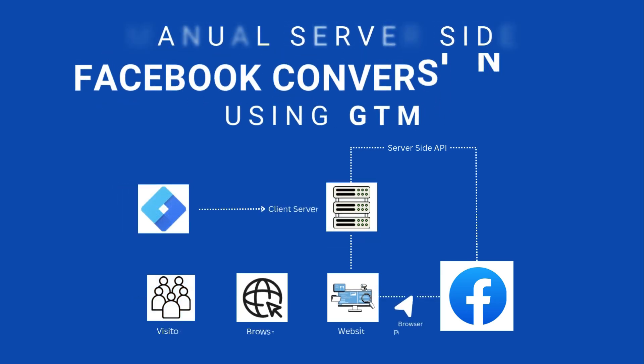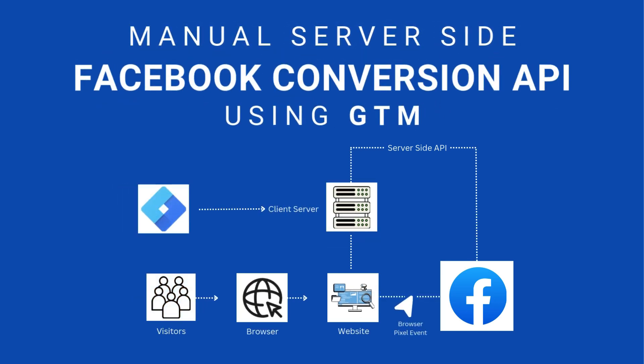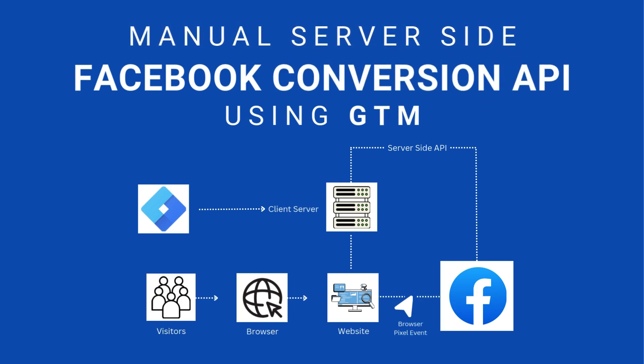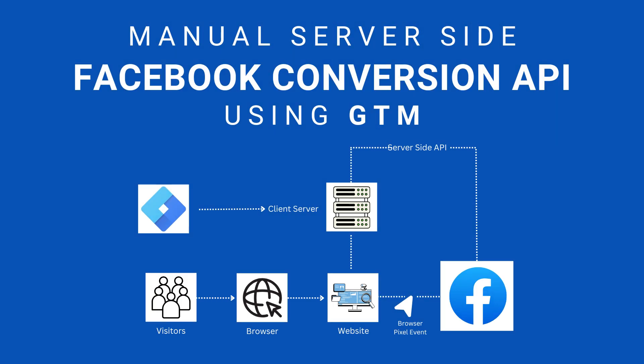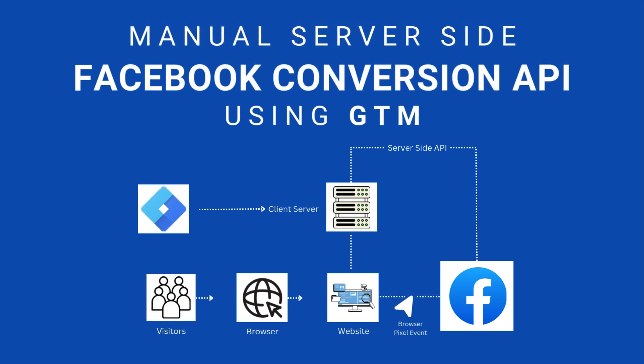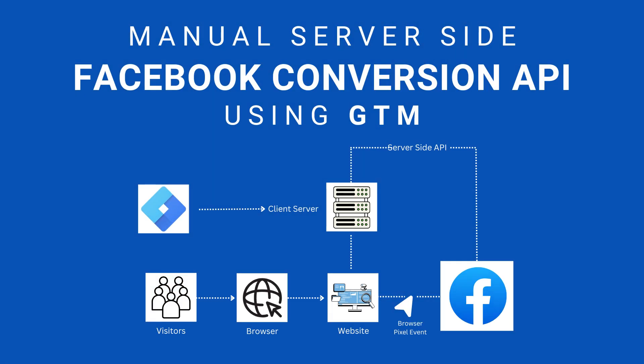Hi everyone, I hope you are doing well. As privacy regulations tighten and browsers limit tracking, server-side tracking has become essential for accurate data collection. Unlike traditional client-side tracking, it processes data on a secure server, reducing data loss from ad blockers and browser restrictions. This is especially reliable for Facebook ads, ensuring better event tracking, improved attribution, and highlighted performance.